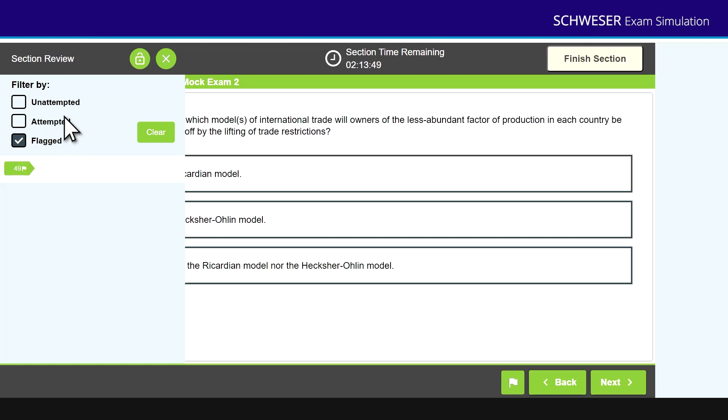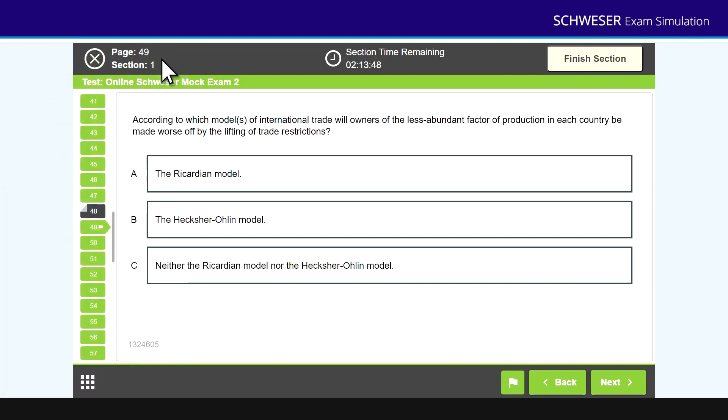In addition to this, within the exam emulator you can strike out incorrect answers and you can also highlight text in the question, just like you're going to be able to do on the real exam.